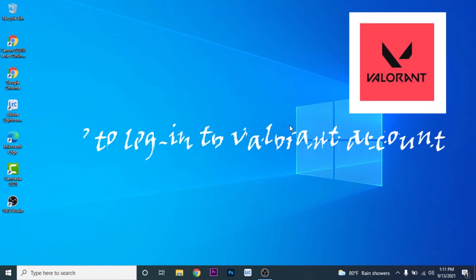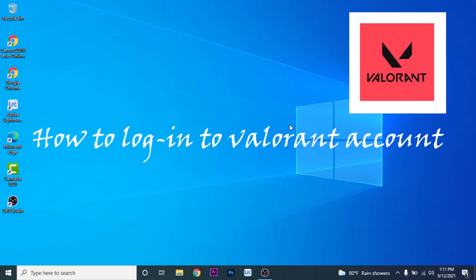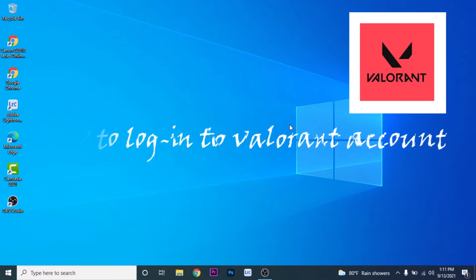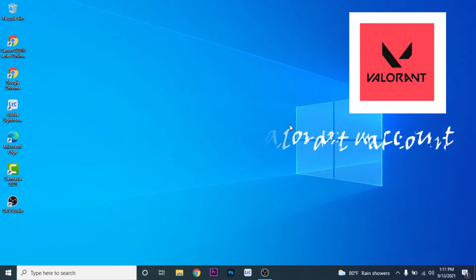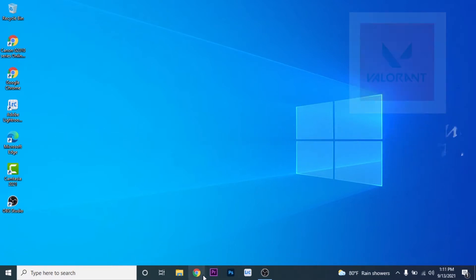Hey guys, how you all doing? Welcome back to App Guide. Today I'm going to show you how you can log into your Valorant account. It's a pretty simple process. The first thing you want to do is open your browser and search Valorant.